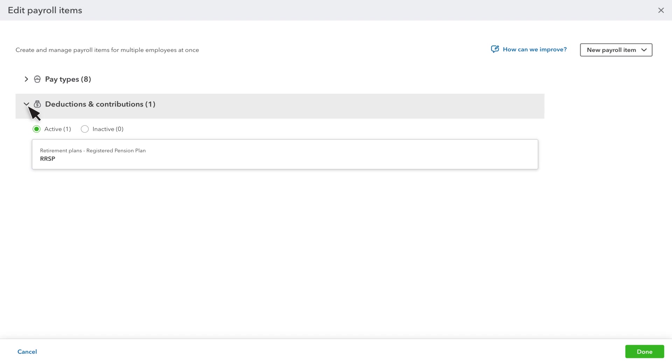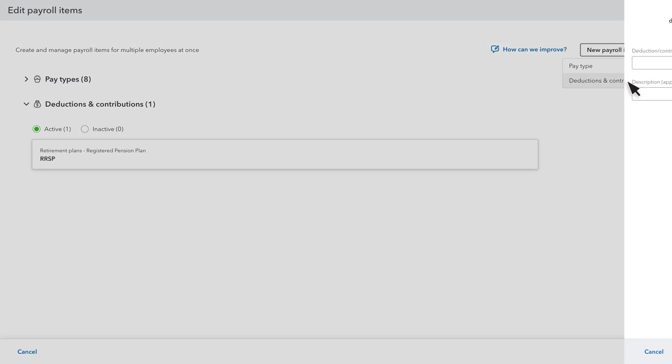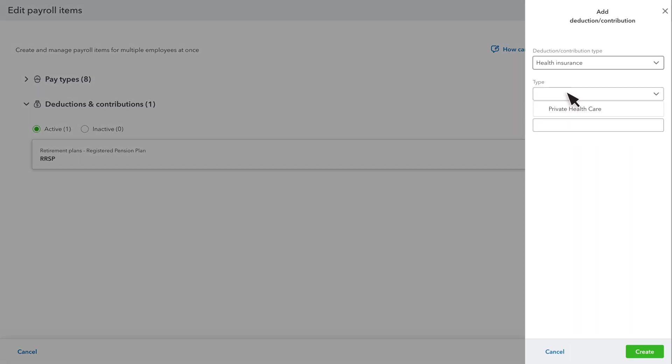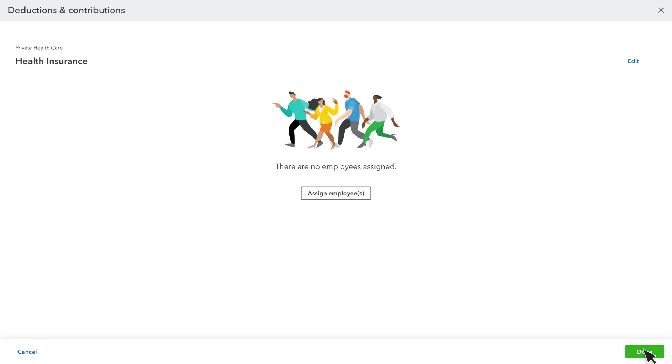In this example, we will set up a health insurance deduction. Select New Payroll Item. Then select the type of payroll item you need. Add or choose the additional info to set up the item. Then select Create.